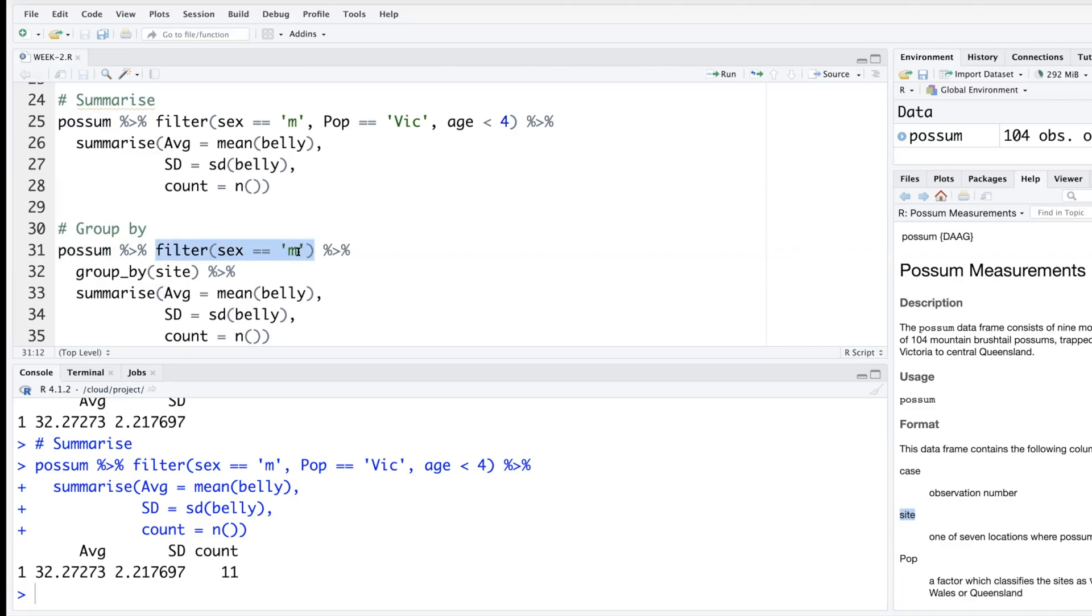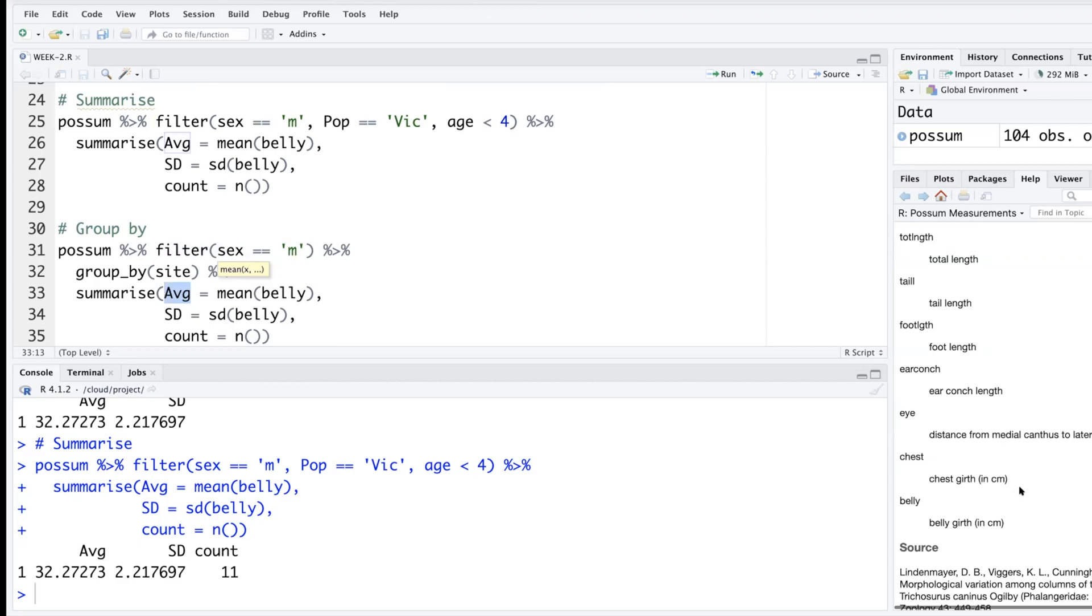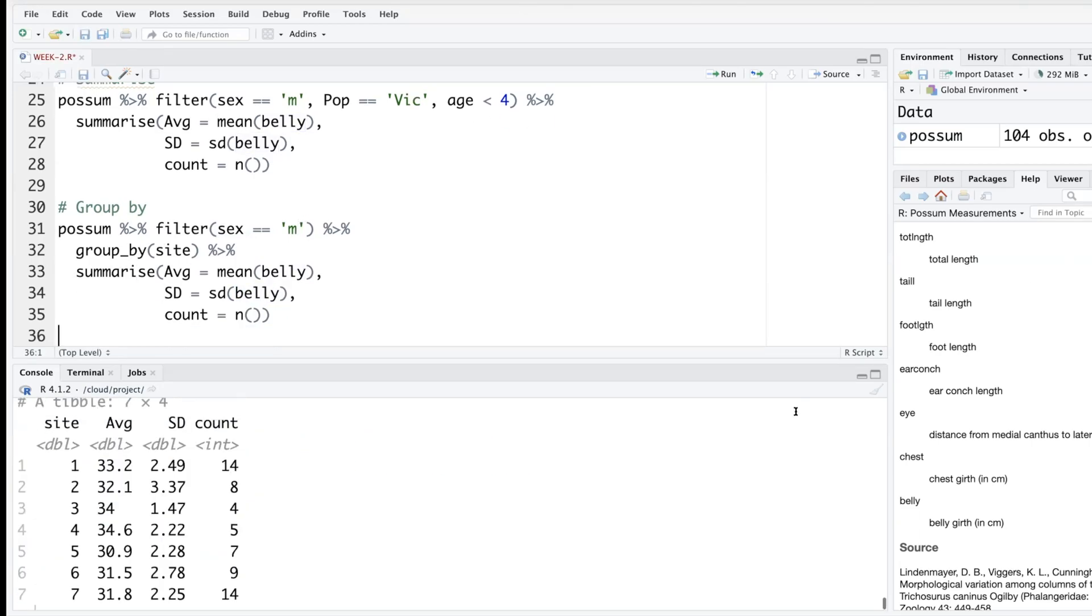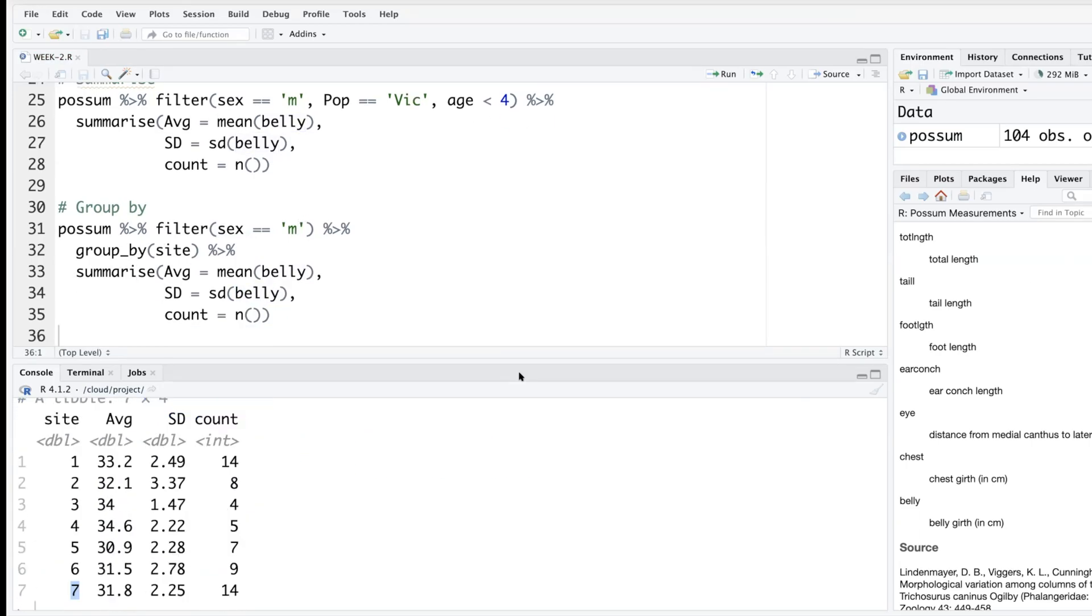So what it will do is it will start with possum data and out of that extract only this part where sex equals m. And then it will group by sites, and for each site it will tell us what is the average belly girth in centimeters for the male possums, what is the standard deviation, and what is the sample size. So it will create this small table.